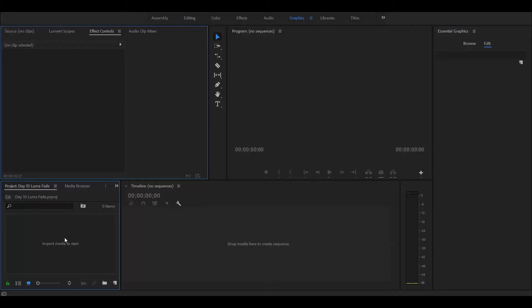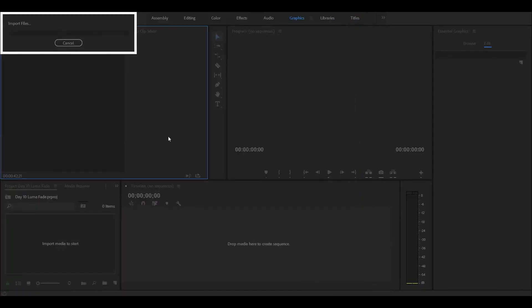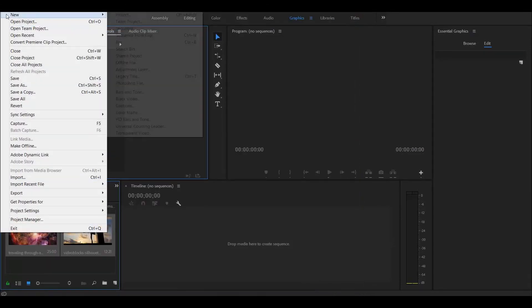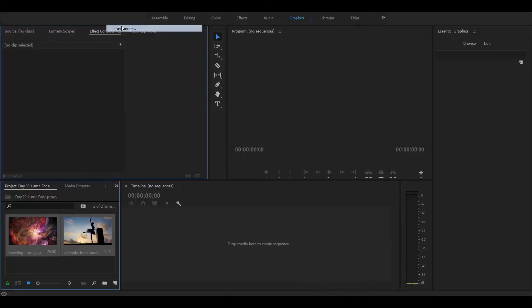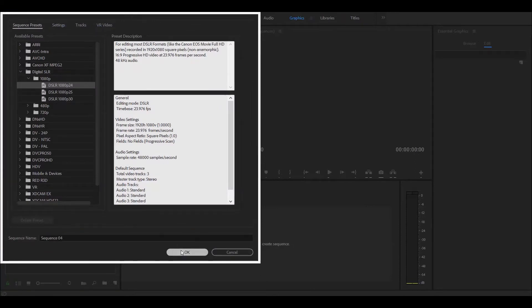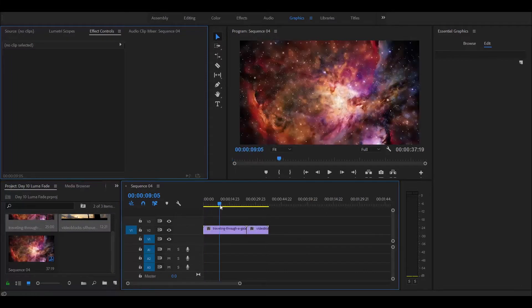Let's go ahead and get Premiere started. Import the two clips you found and create a sequence. My sequence is going to be 1080p at 24 frames a second. Press OK, then drag the clips in.